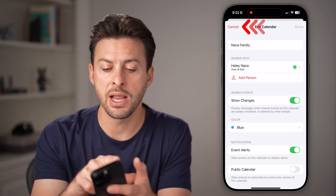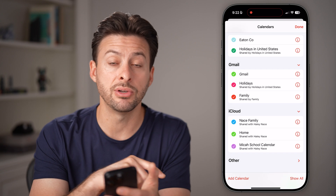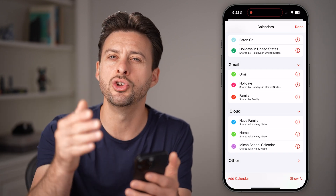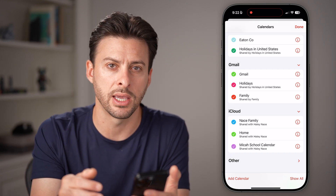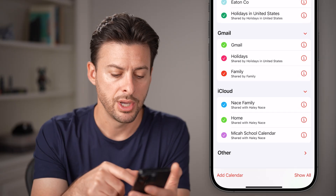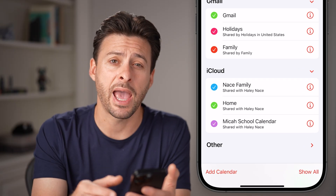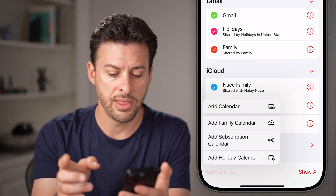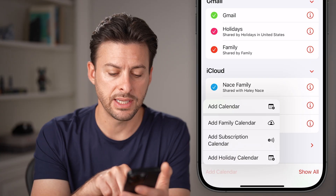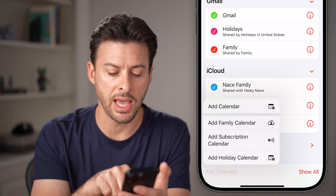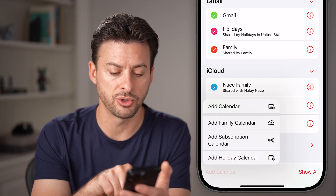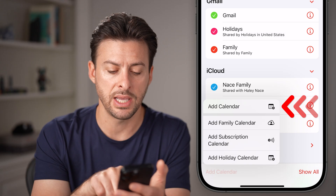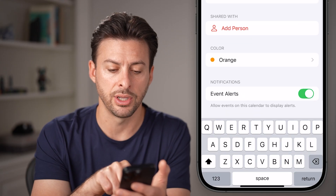Keep in mind, not every single calendar can be shared, but you can always create a new calendar that can be shared. Tap on Add Calendar at the bottom left. You can see options for Add a Family Calendar, Add a Subscription, or just choose Add Calendar.